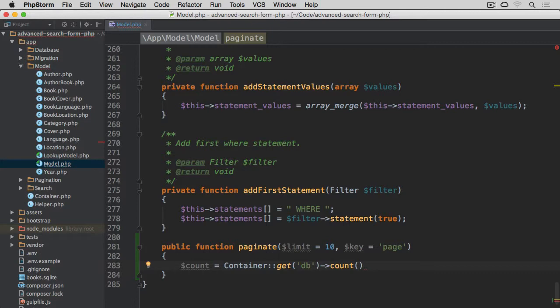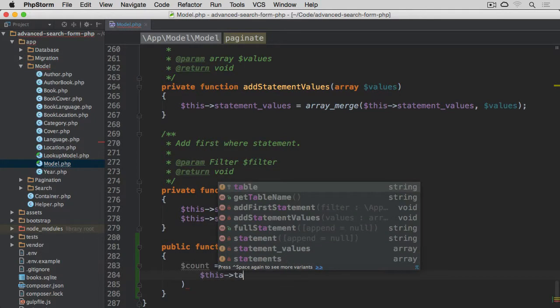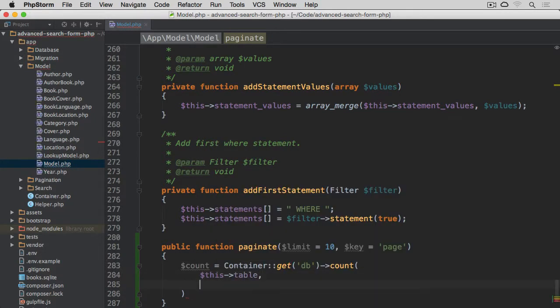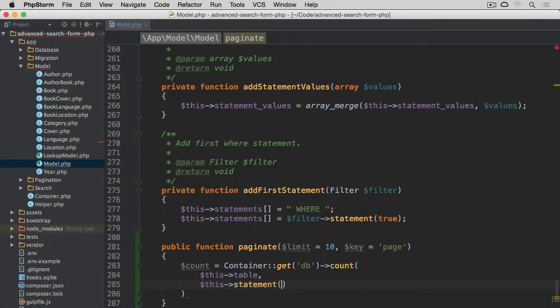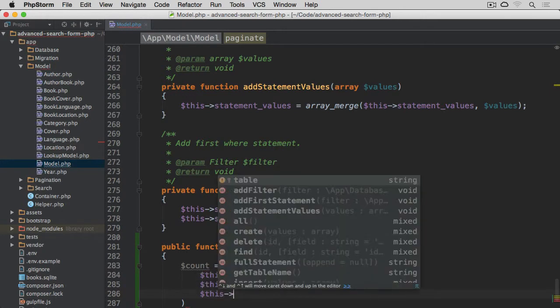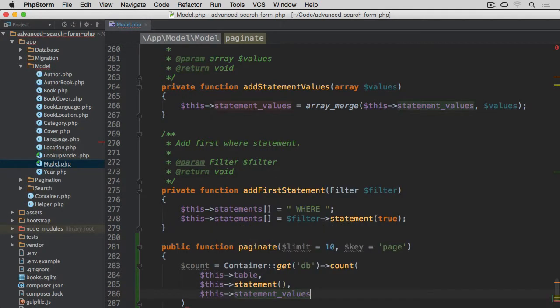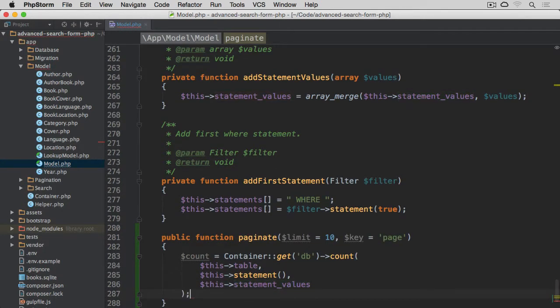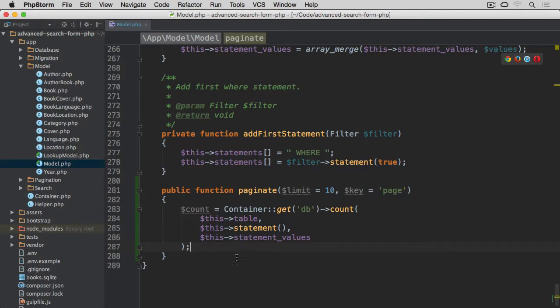Which we have on our database component, we're going to pass through this table, then statement, so this statement, then we are going to pass through this statement values. And that's it, then semicolon at the end.